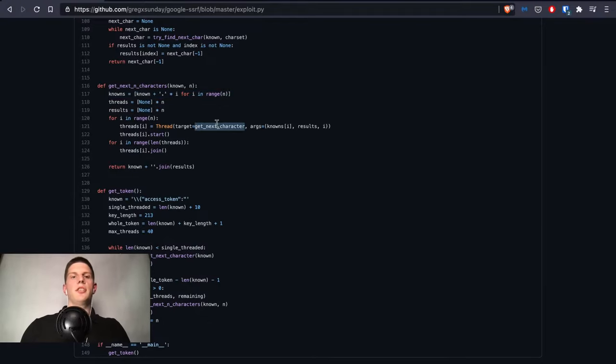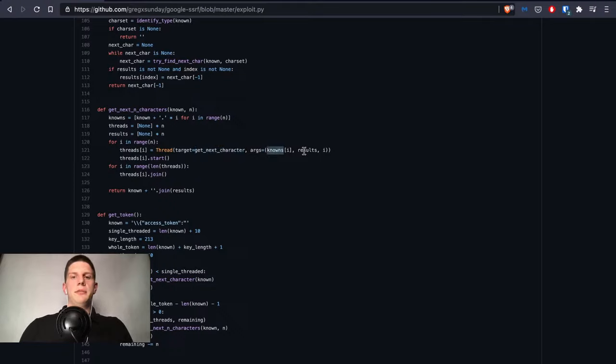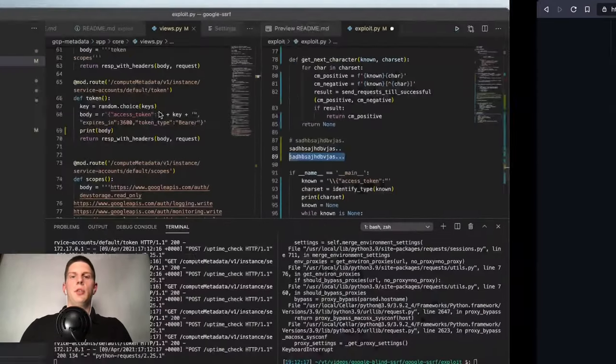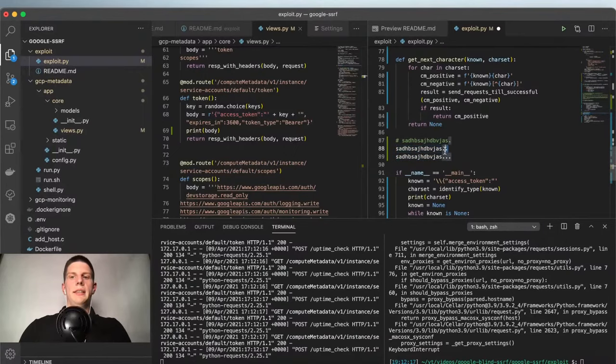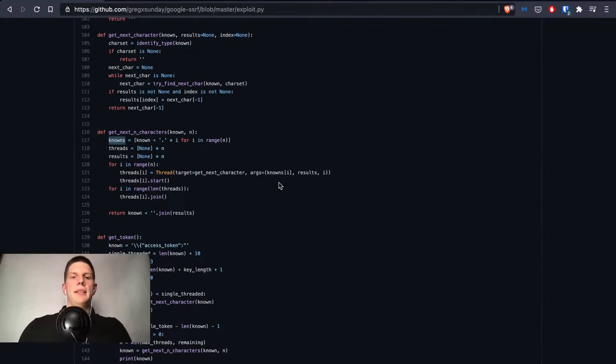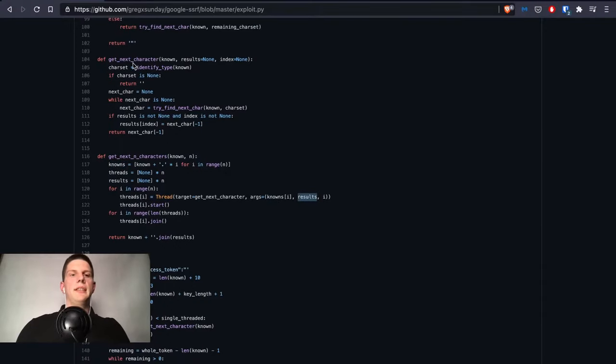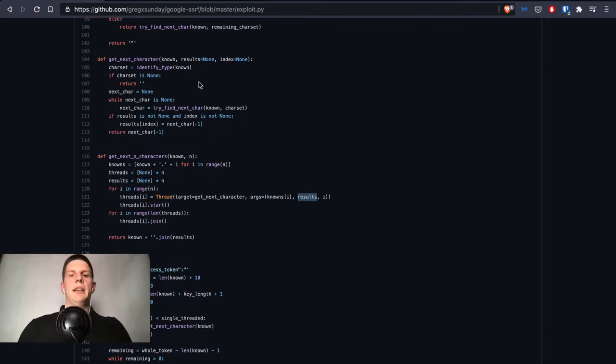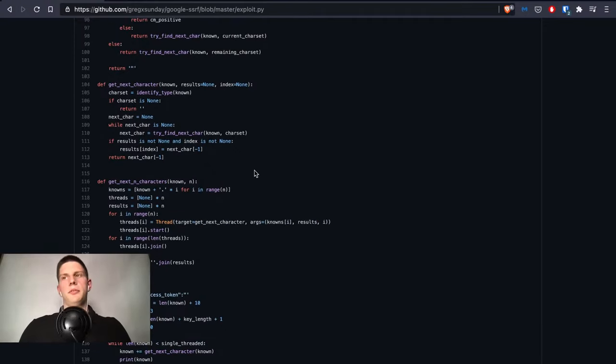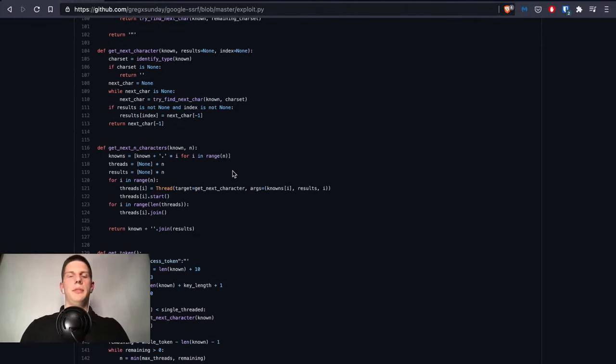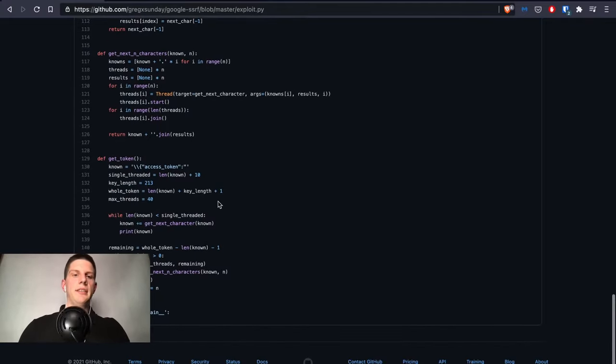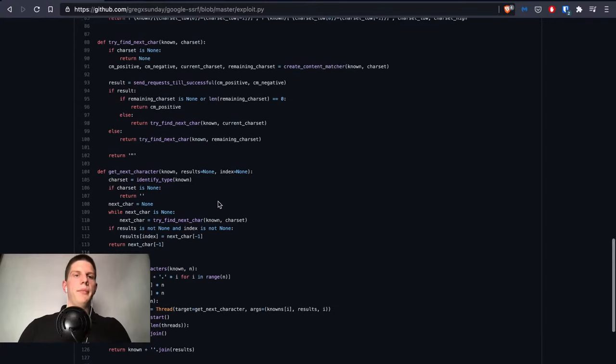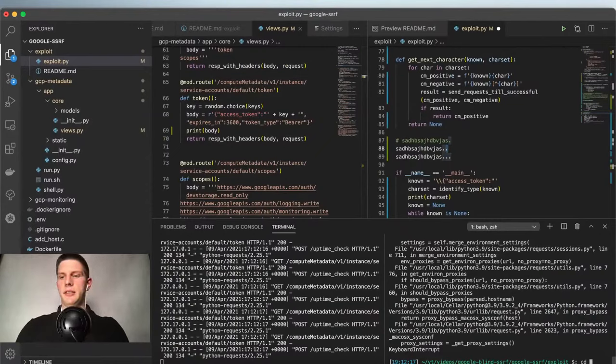Then it just calls this get_next_character function with this array with our dotted wildcards, with our part of the known token and a wildcarded part. This results table is just supposed so this get_next_character function has a place where the results can be saved, and it iterates with it. Simply this could also be done better, this could be thread-safe. It's not, but we don't edit the same index multiple times so this shouldn't be a problem.